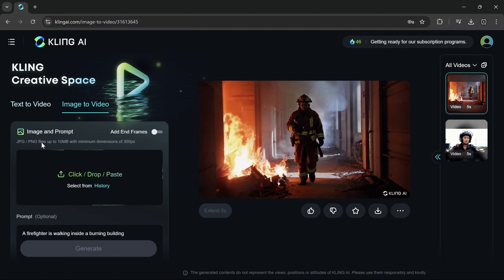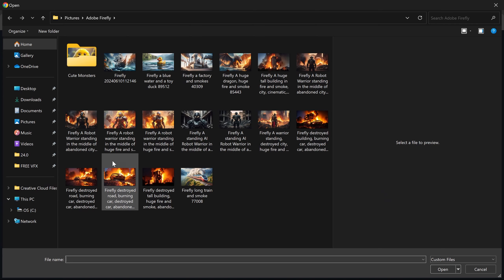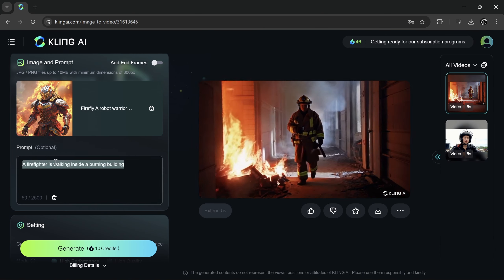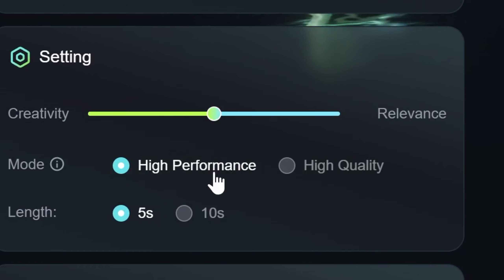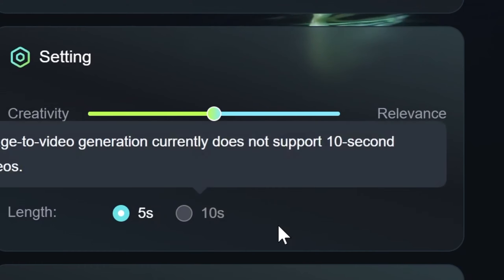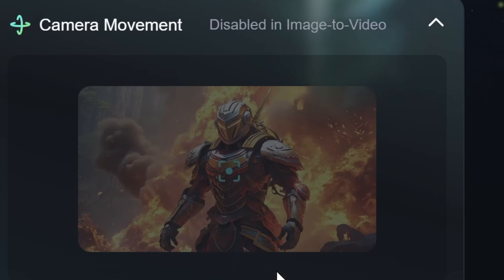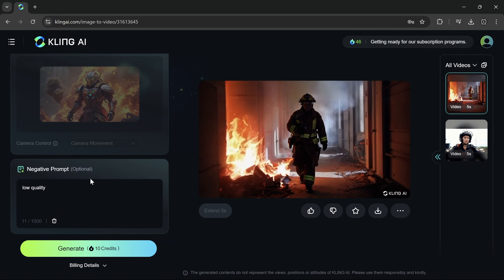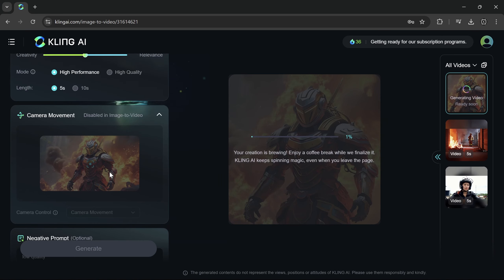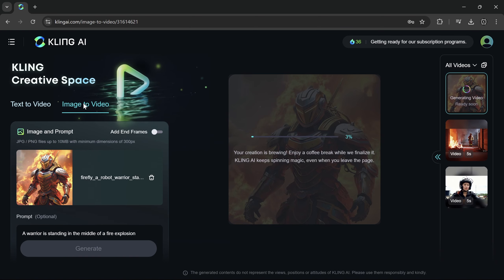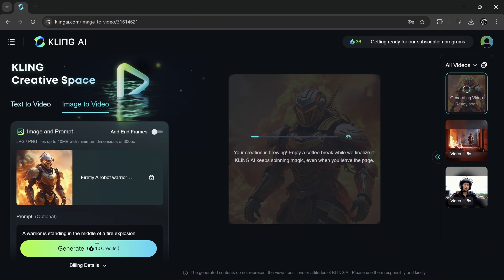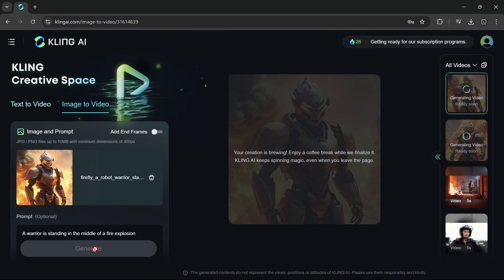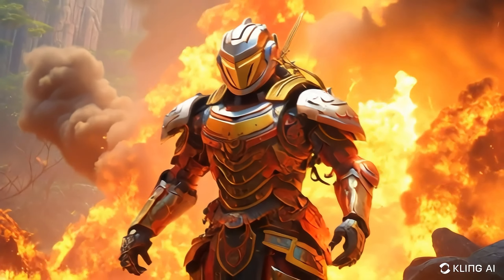Now let's use image to video. Upload your image and write your prompt if you want to. I will use the default settings. The camera movement feature is still disabled for now, so I'll use the default settings. After that, click generate. While waiting, I'll generate another image using the same prompt. And now, here's the result.